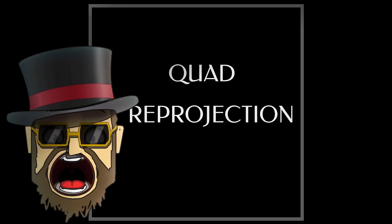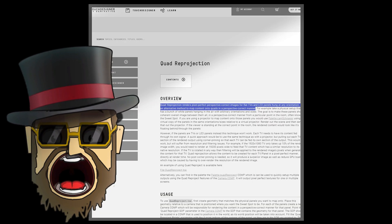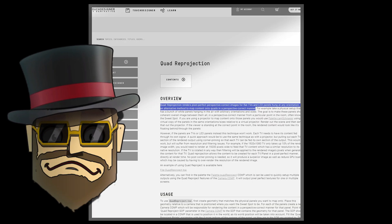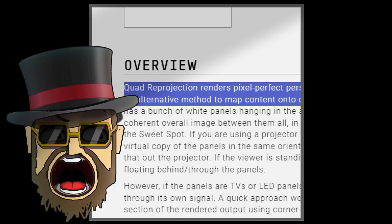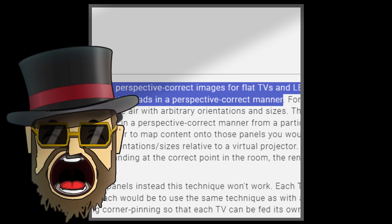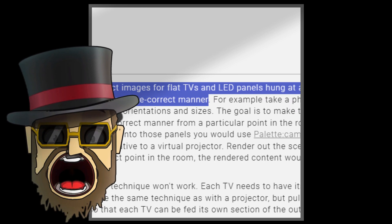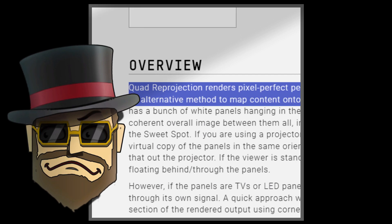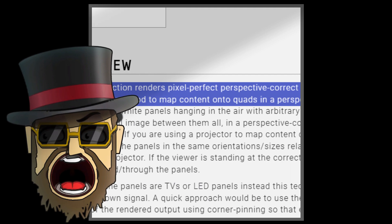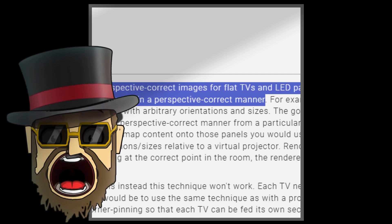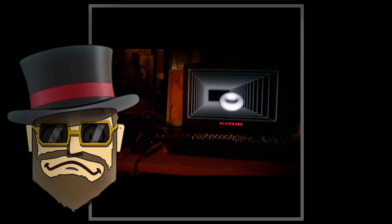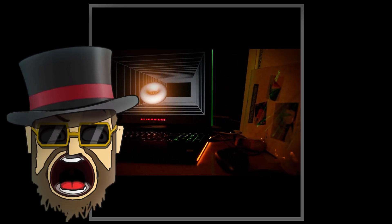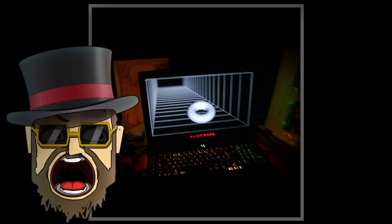What is that? Let's have a look at the official Derivative user guide. It says quad reprojection renders pixel perfect perspective correct images for flat TVs and LED panels hung at any orientation. It is an alternative method to map content onto quads in a perspective correct manner.